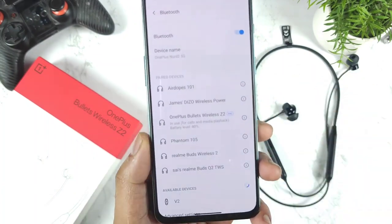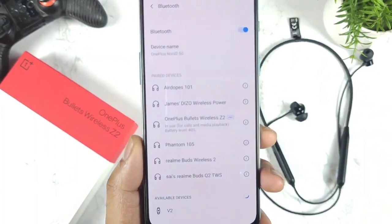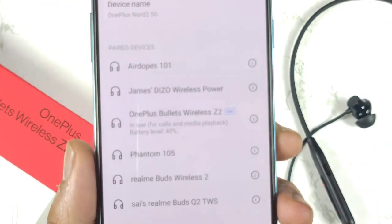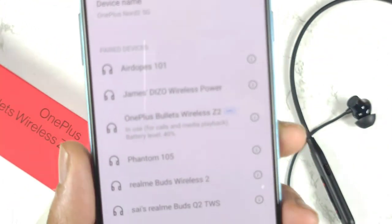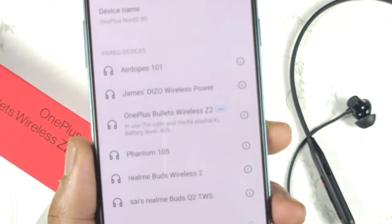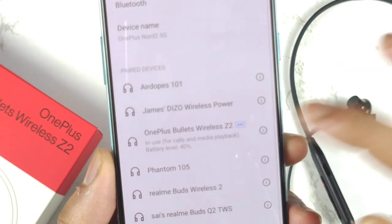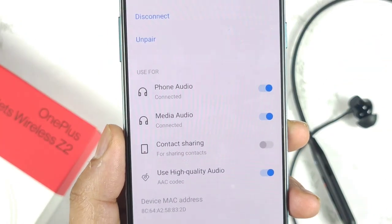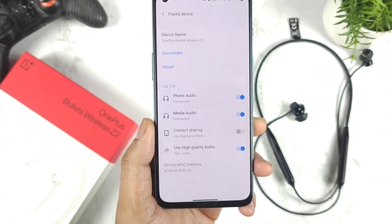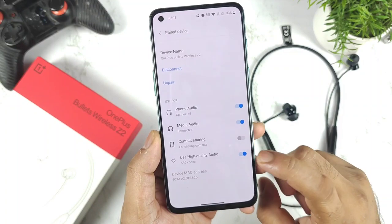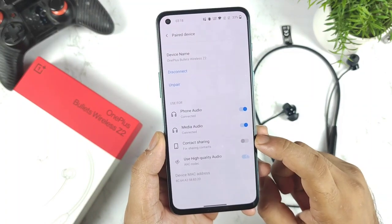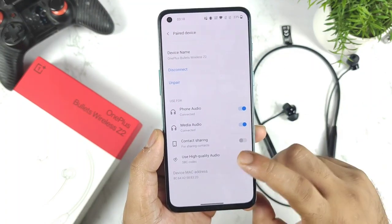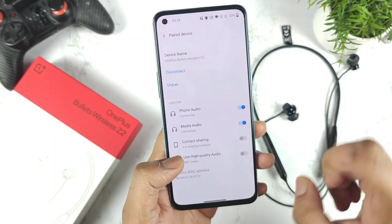As soon as the Bluetooth earbuds are connected, you can see the AAC codec is active. As you can see friends, AAC — a high quality audio codec — is supported. Now let me go to the settings option to show you the extra settings available.